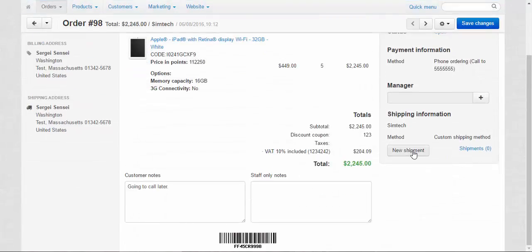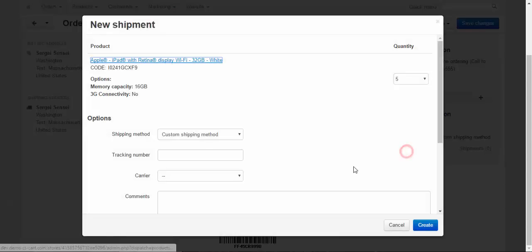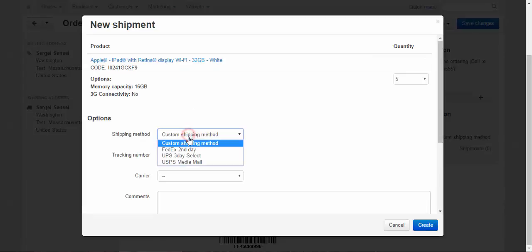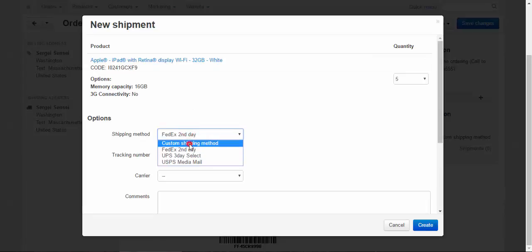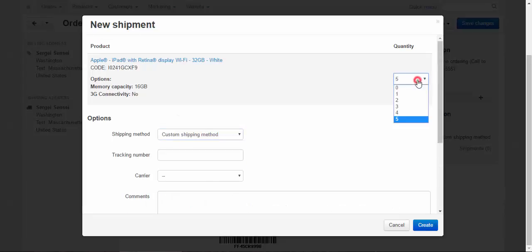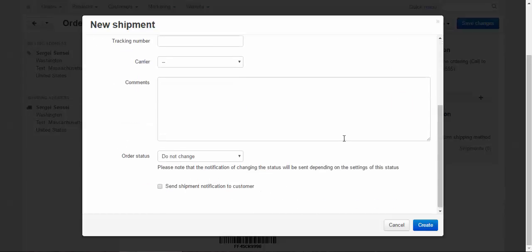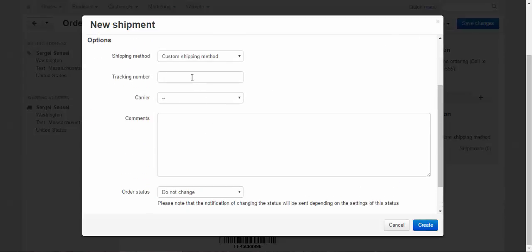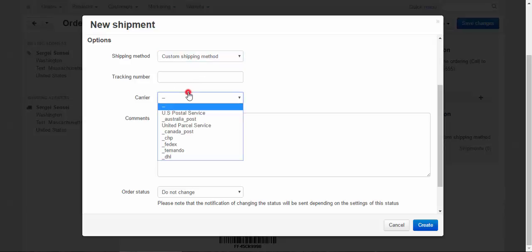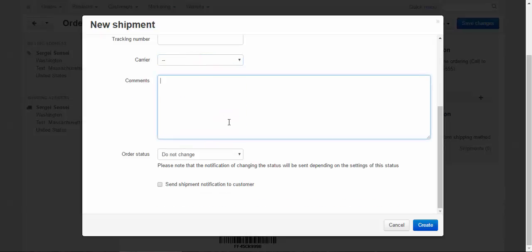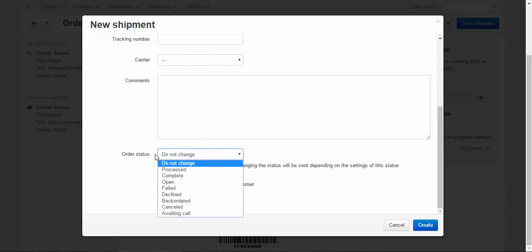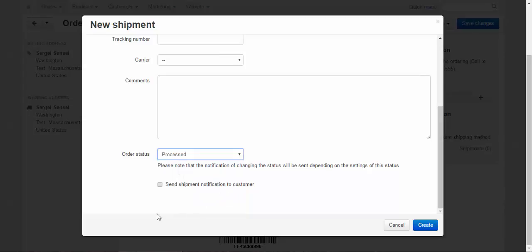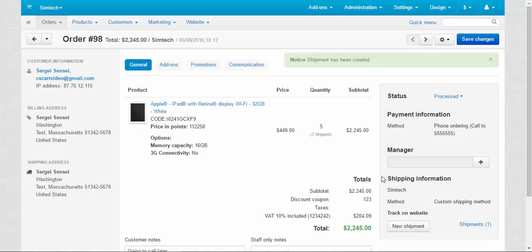Now let's create shipments and finally get this order complete. New shipment. Custom shipping method. We can choose any other shipping method, but I recommend you to use the one that the customer chose. With the first shipment, we will send two iPads. Here we can enter, we can get the tracking number to track the order. If you use FedEx and any other official post service, we can use the career, we can choose the career. Add comments and change order status. For example, there might be a status like shipped. I don't know, partly shipped. Something like that. Now let's change it to processed. Send shipping notification to customer. Done.